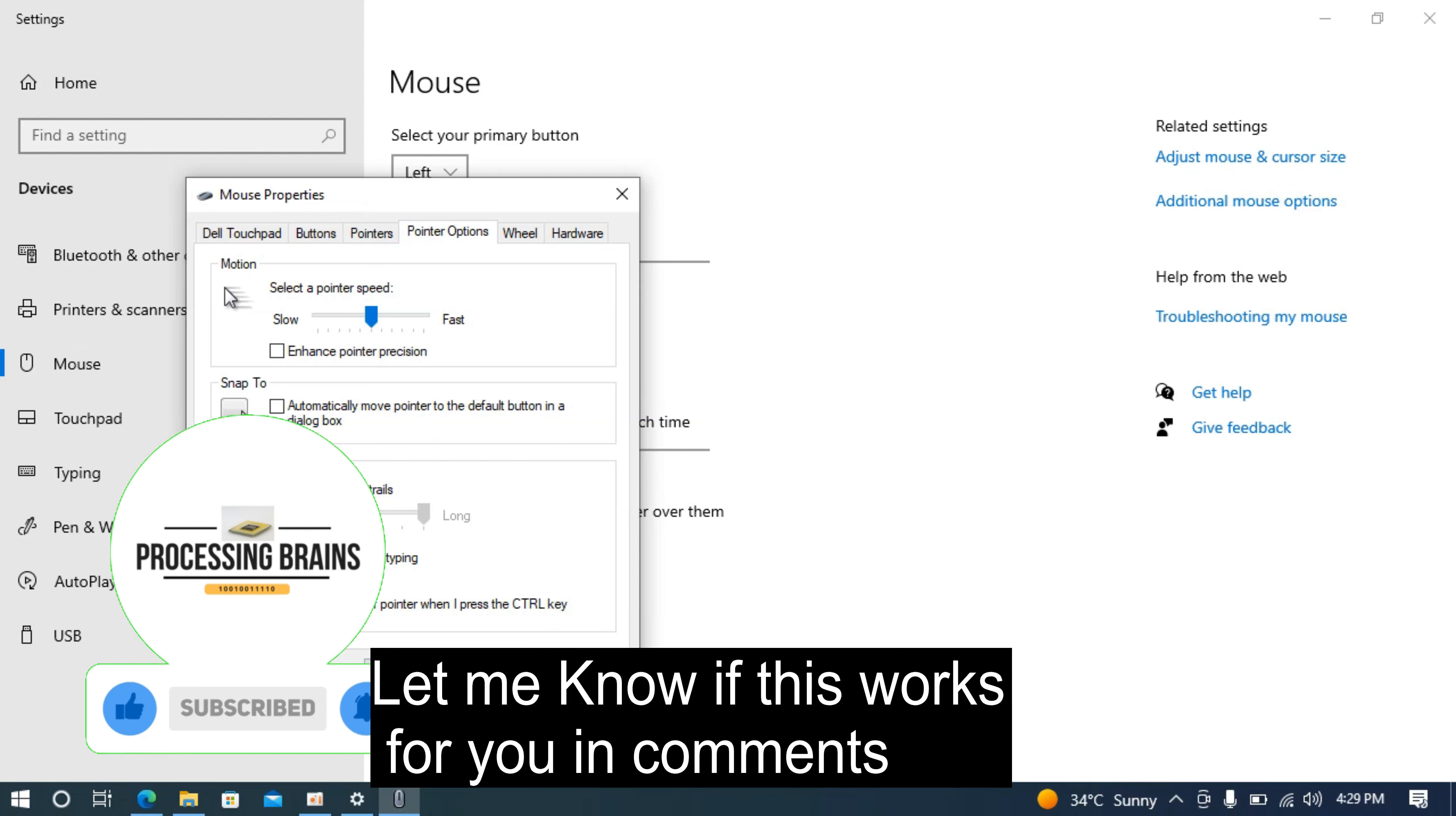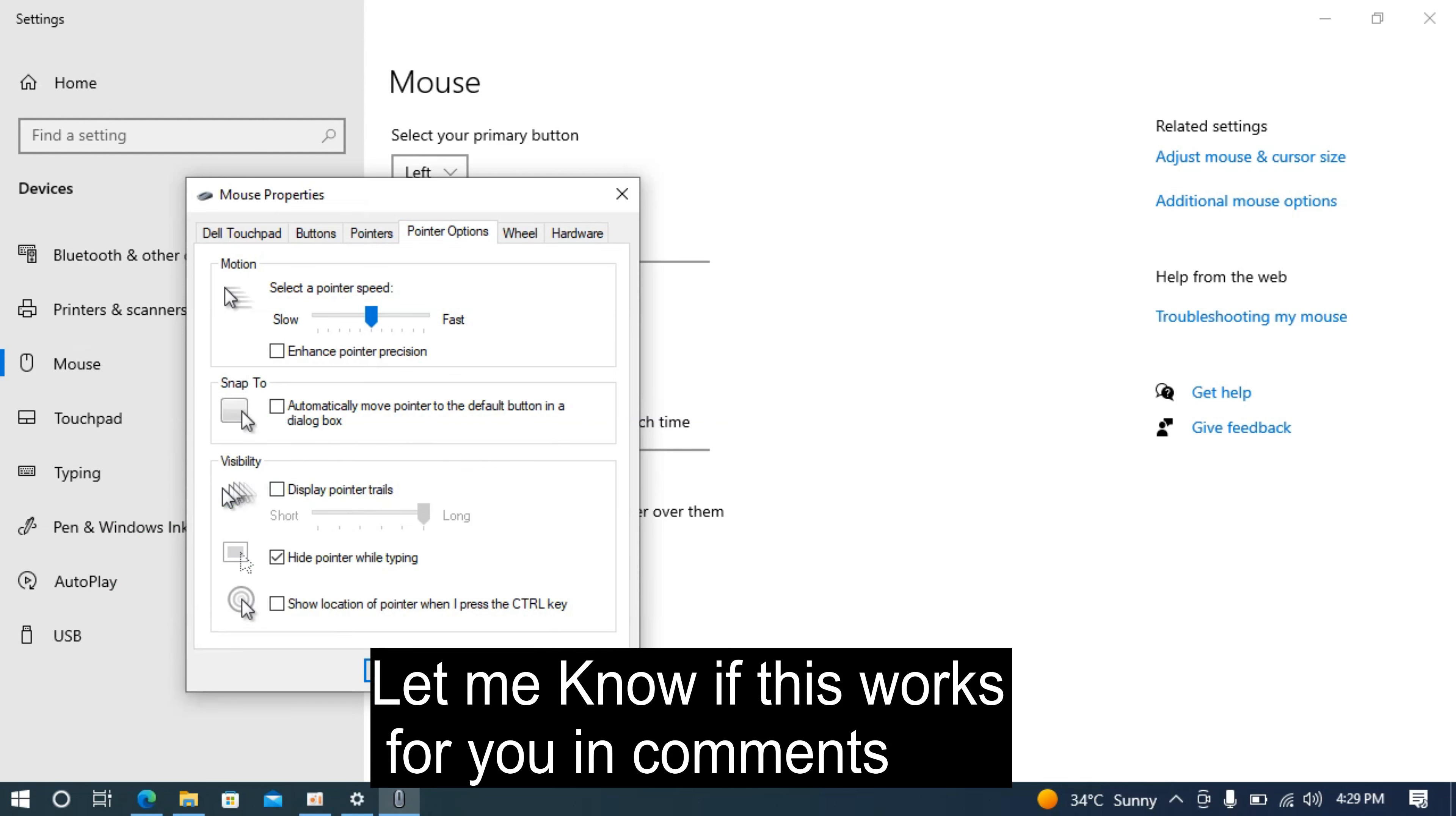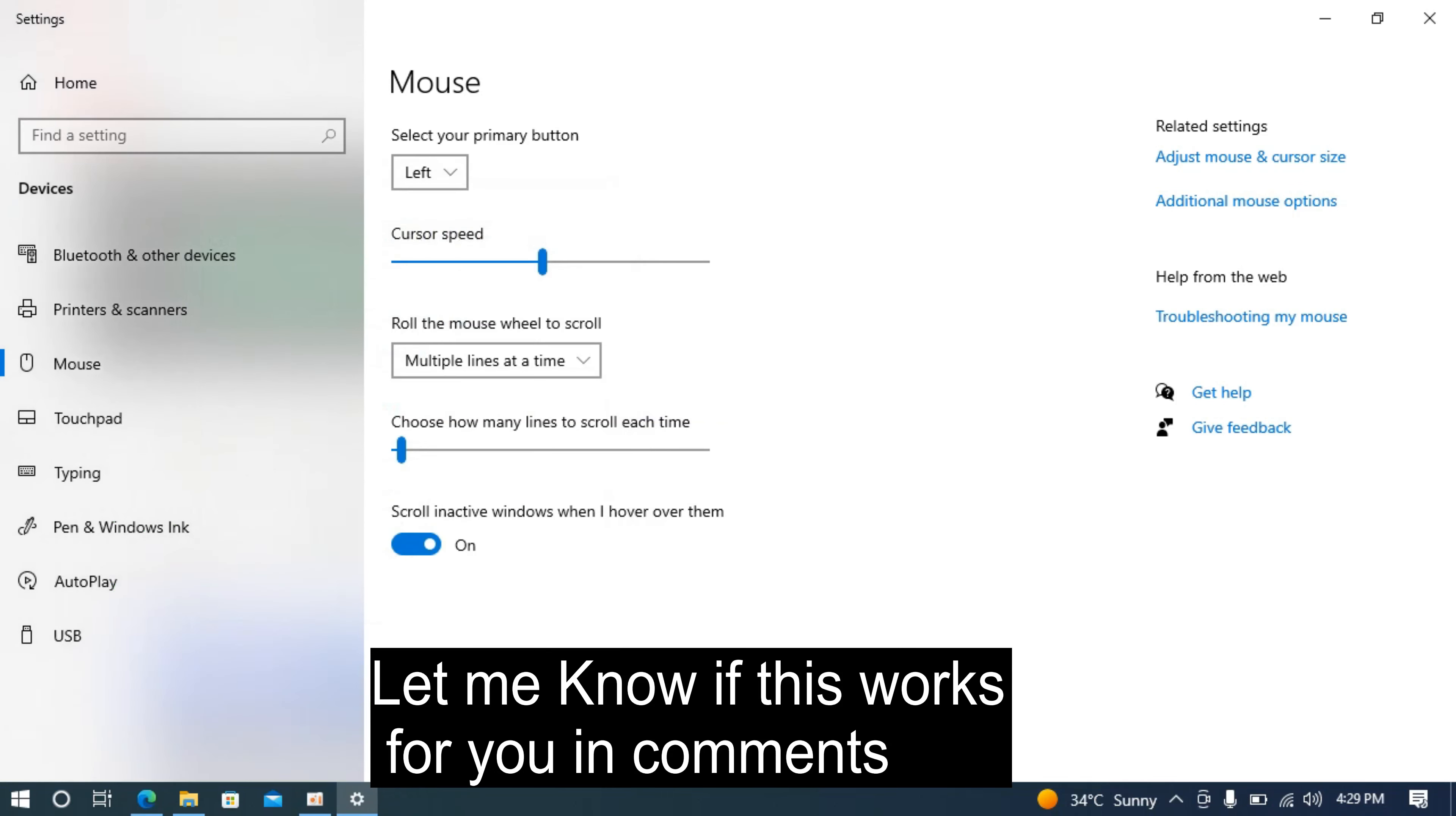Now click apply, wait for a while, and click ok. By doing so you will be able to disable mouse acceleration on Windows 10.